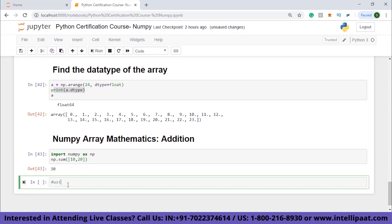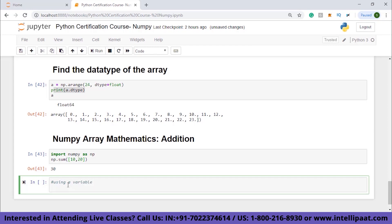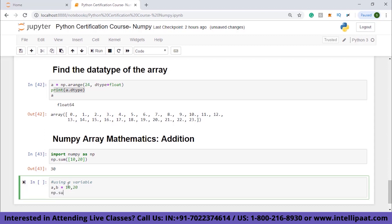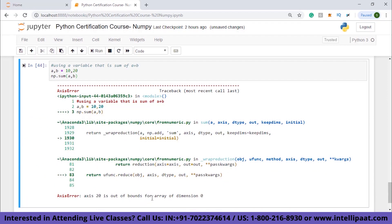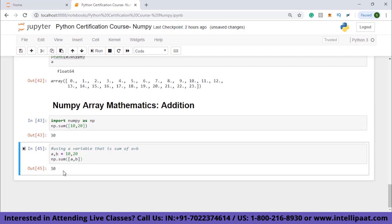When using variables with np.sum, make sure to place them inside square brackets, as the sum function only takes an array of values. If you write np.sum(a, b) without brackets, you'll get an 'axis out of bounds' error. Once corrected to np.sum([a, b]), the error is resolved and we get the value 30.